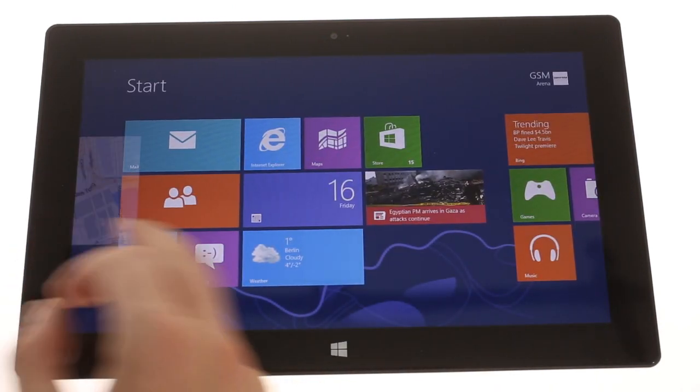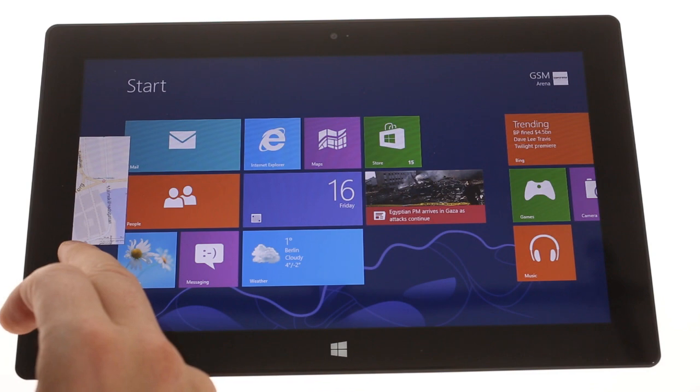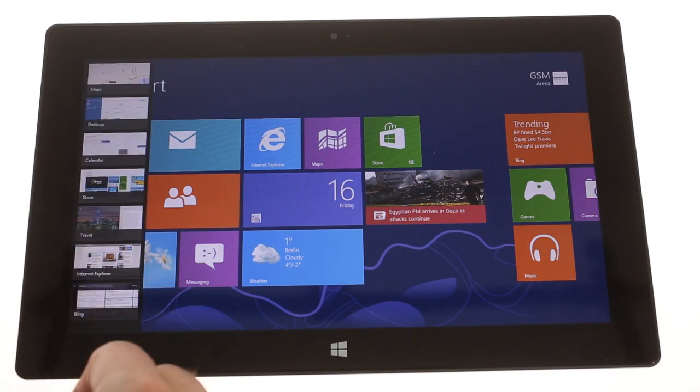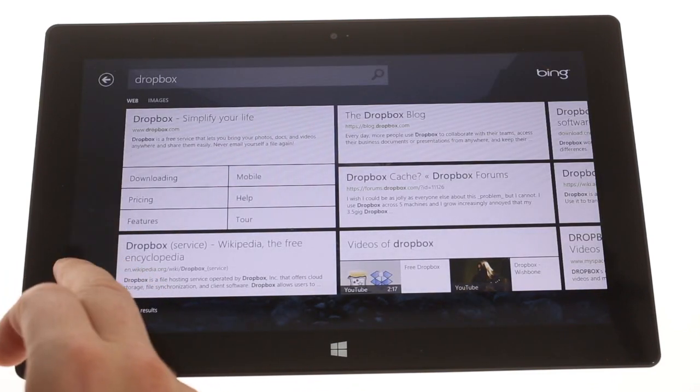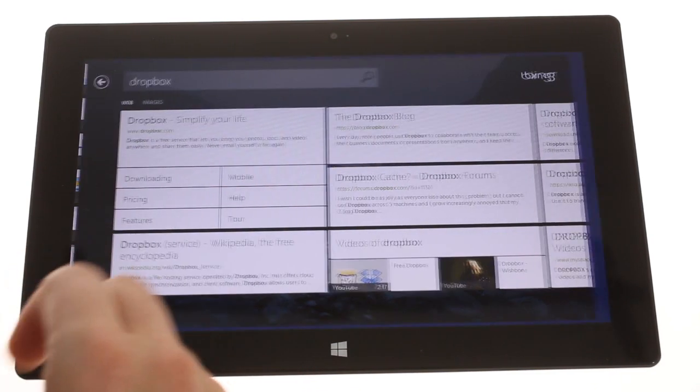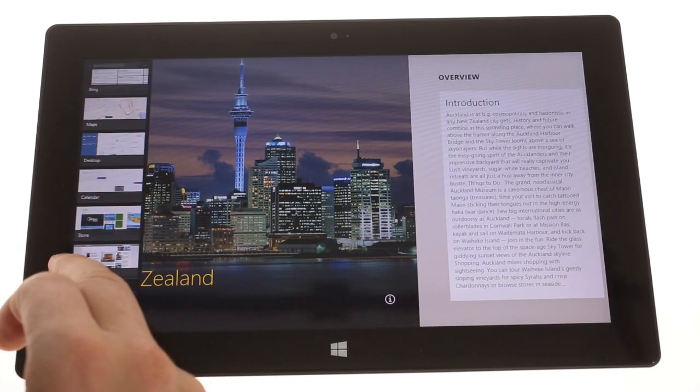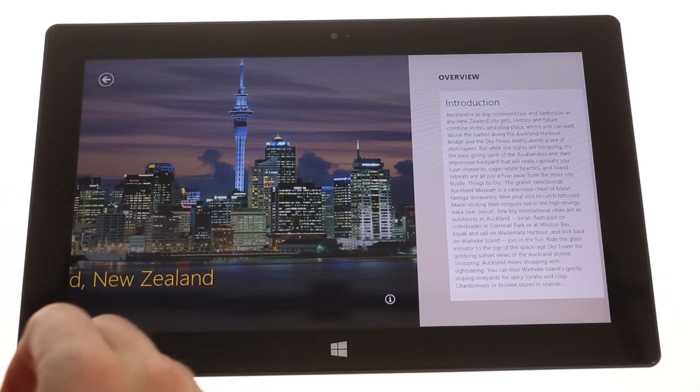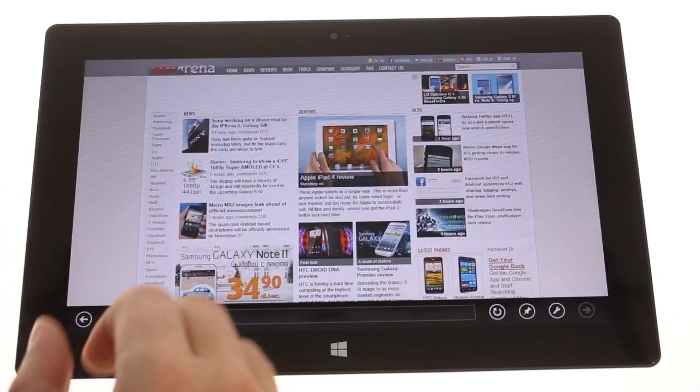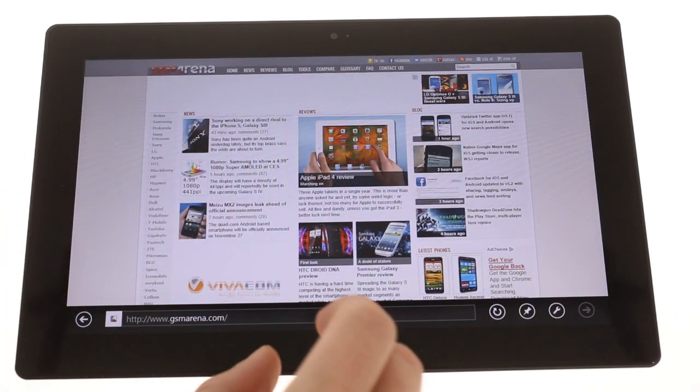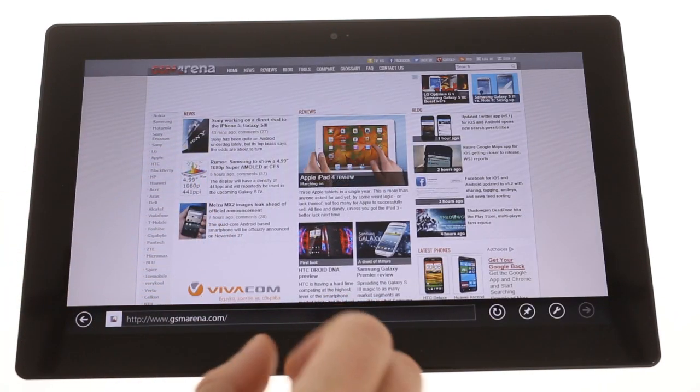A swipe from the left and quickly back reveals the alt-tab menu for a more conventional app-switching option. You can go back to the main menu at any time by pressing on the Windows key at the bottom.